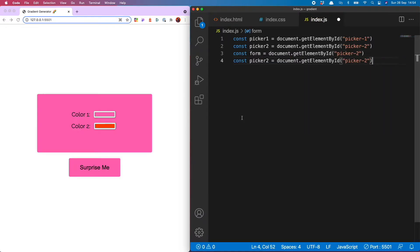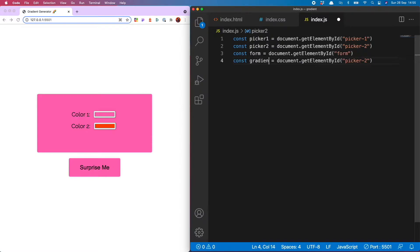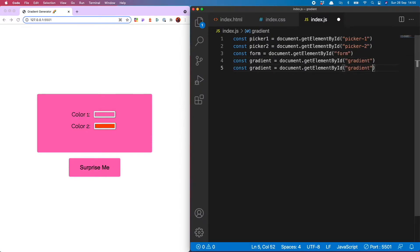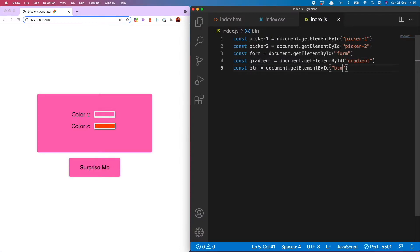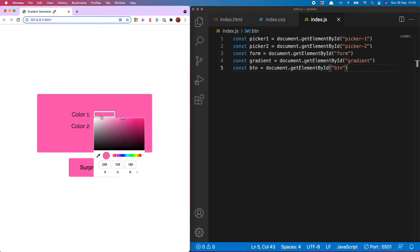And then my form is this colored currently pink square and then gradient is going to be my paragraph and the final one I need is my button const btn is btn.